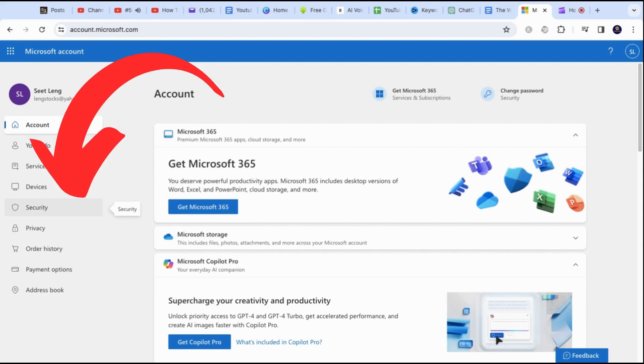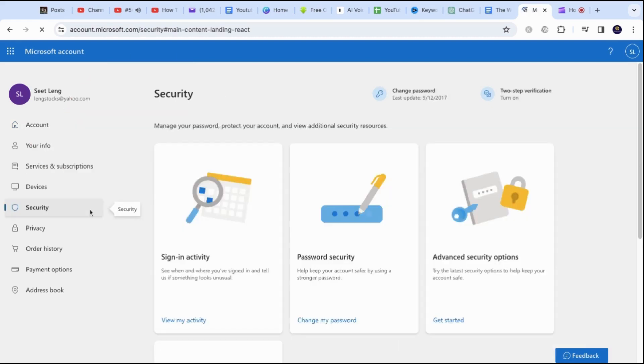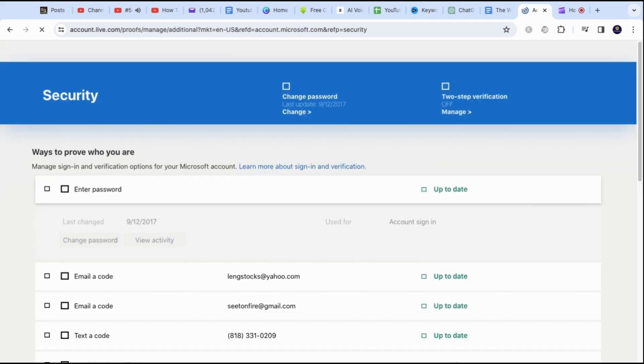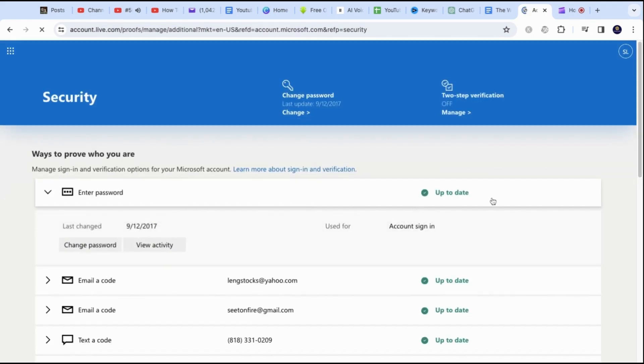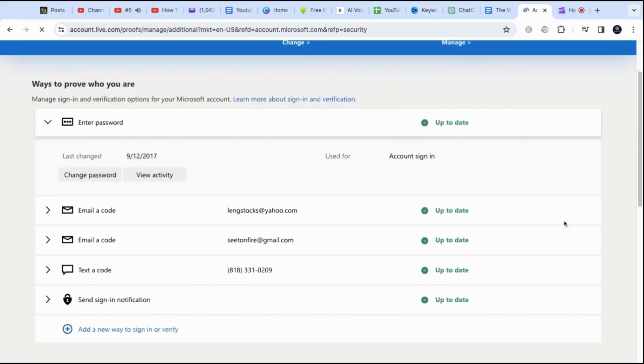Head over to the Security section on the left side. Then click on Advanced Security Options. You will want to scroll down and click on Add a new way to sign in or verify.